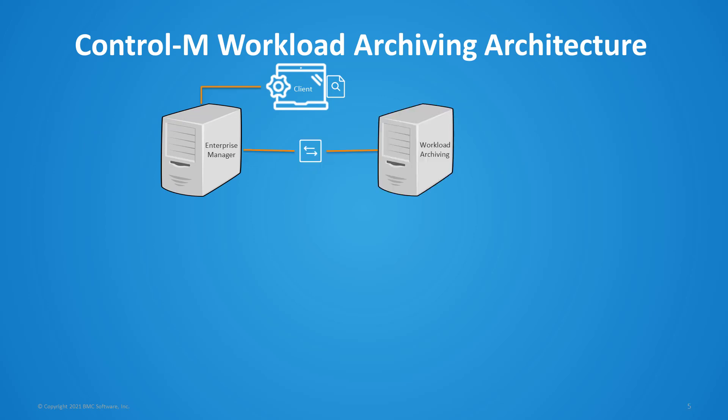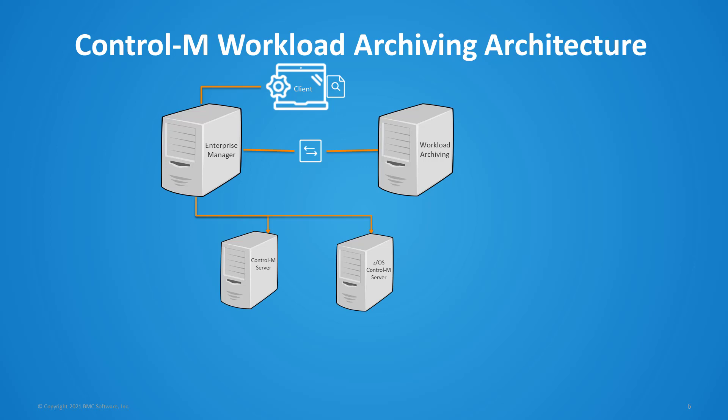It's an add-on that enables you to automatically archive job log and output data from mainframe and distributed Control-M server systems. So these archives are stored in a secure and central database that is separate from the production environment. Control-M workload archiving is installed with the local or external Postgres database or an external Oracle database and it's on a distributed Control-M enterprise manager server.